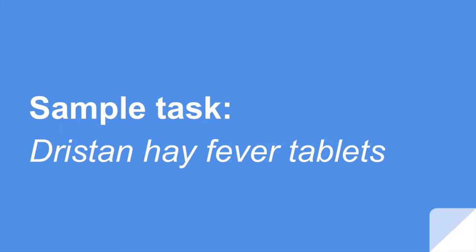This is a sample task. First, I will show you the original video. The product being advertised is called Dristan and it's a type of hay fever tablet. There you go.